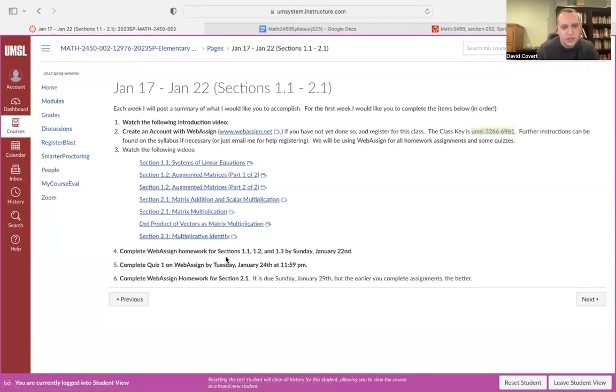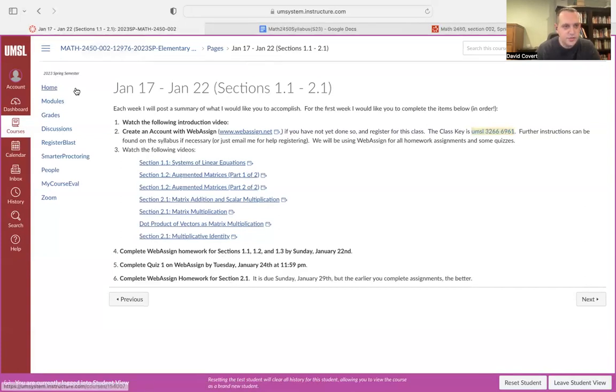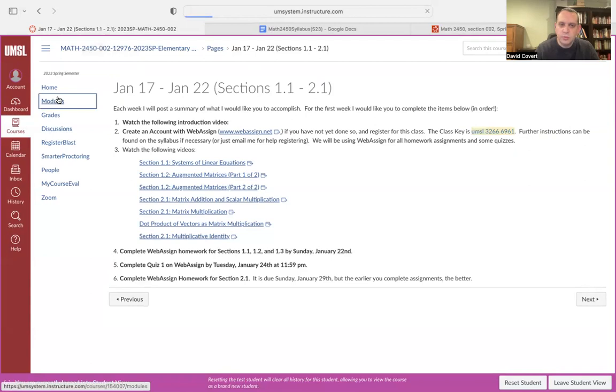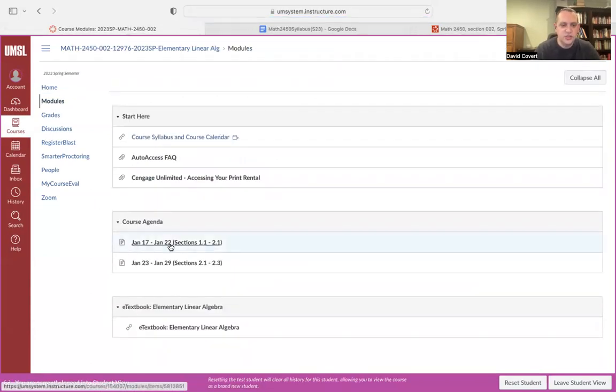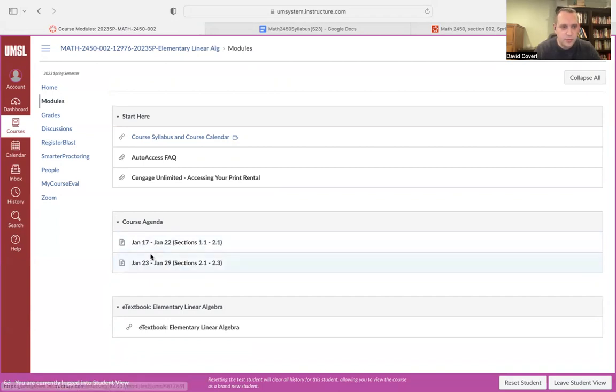I'll show you what WebAssign looks like in a second. But that's how you register with WebAssign. I have some videos for you to watch and then some stuff to do, homework and quizzes and so on. So that's how the course will be broken down. That's where I like to put all the material, just in each item here, one per week.